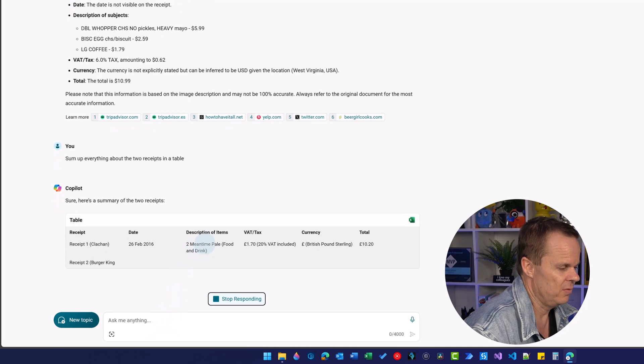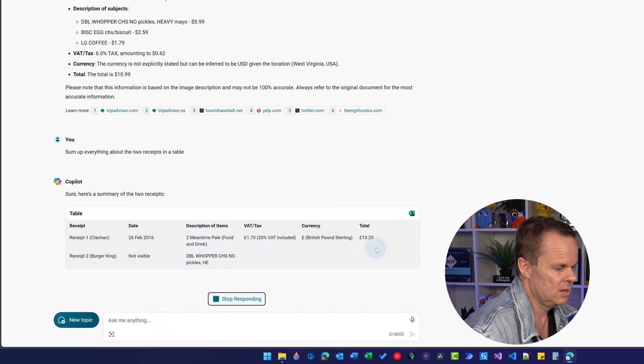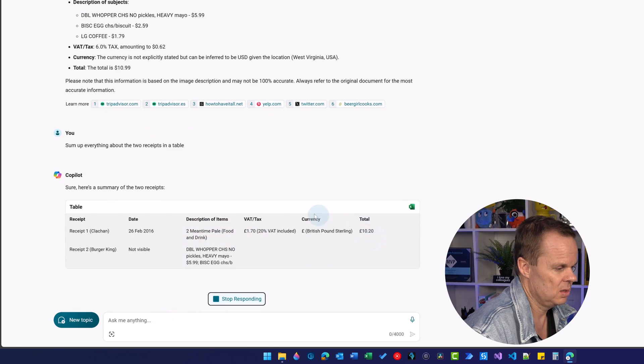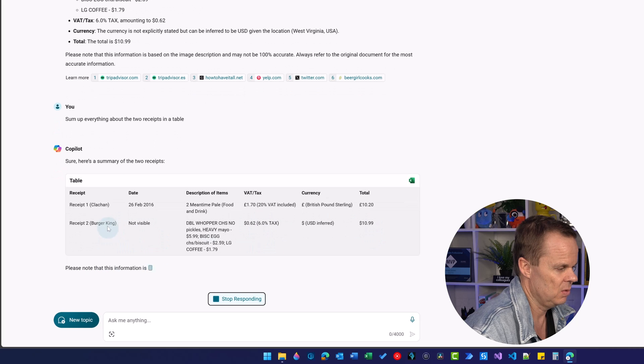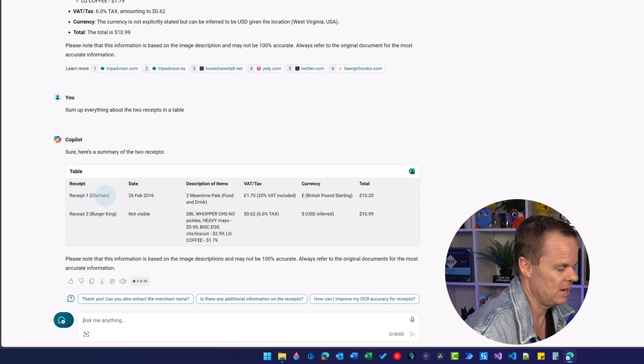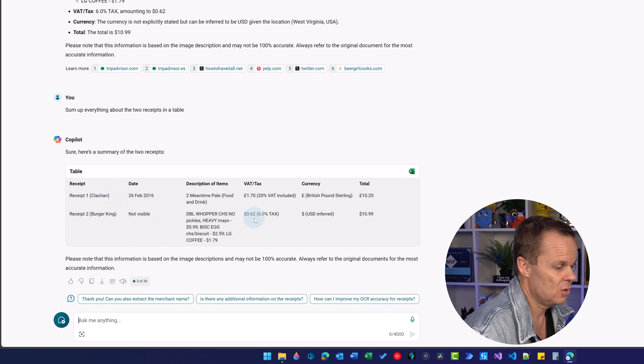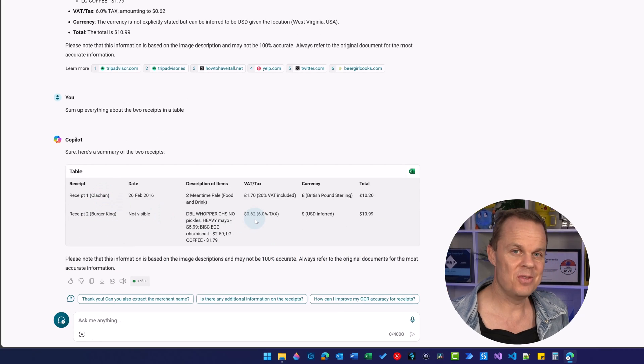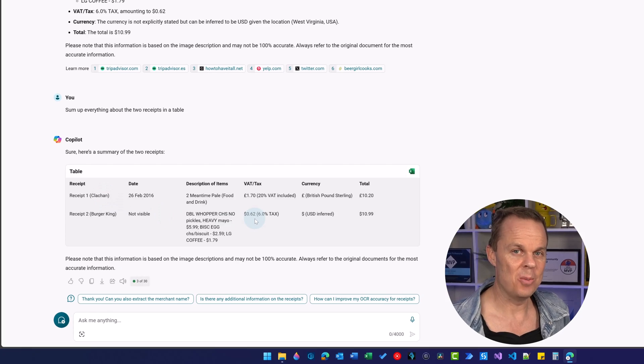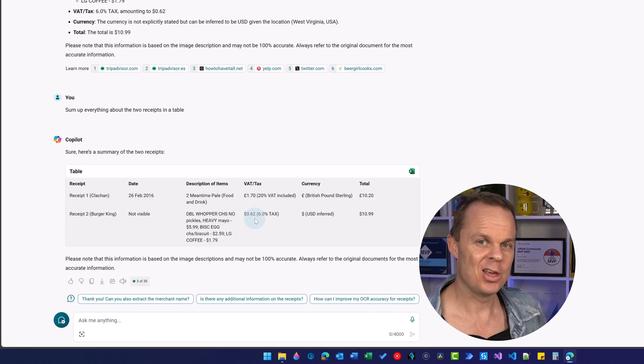And imagine that we should do this manually, then this will take a lot of time. Here we have it. We have two mean time pales and the 1020. And we didn't have here, that was from Burger King and this was from Clacken. So that's how awesome vision in Copilot is.